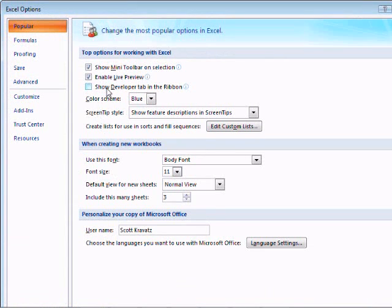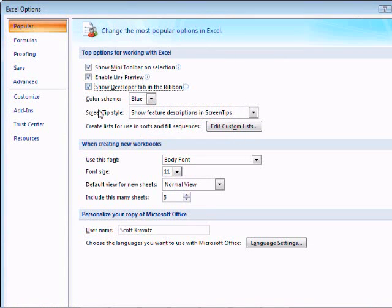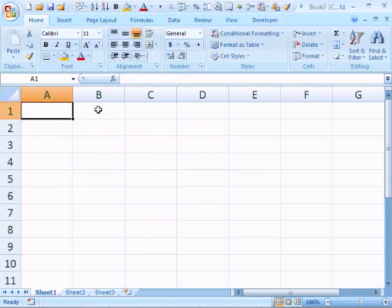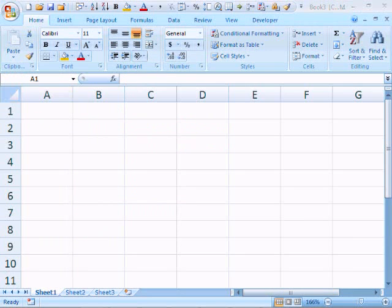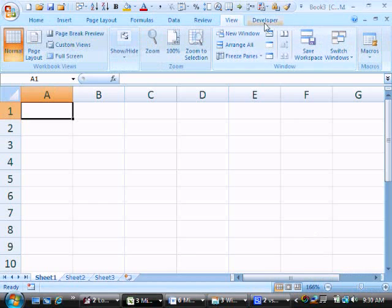Then we check 'Show Developer Tab in the Ribbon' and press OK. And now we have a Developer tab.